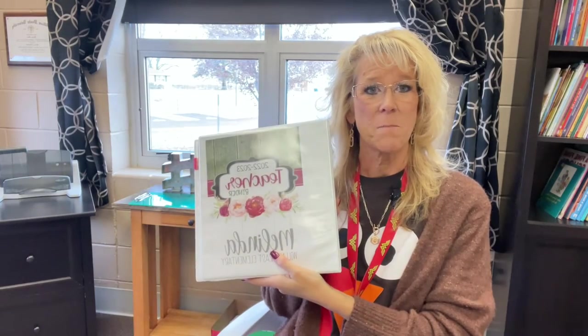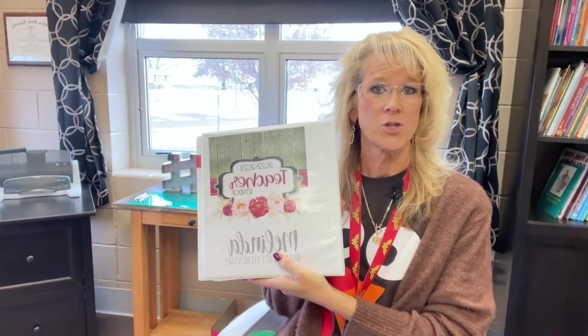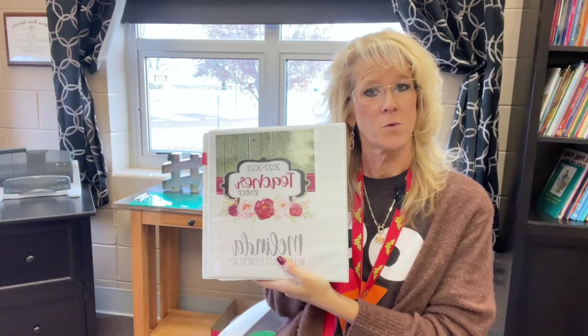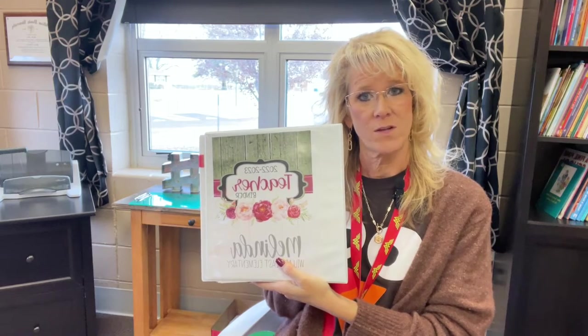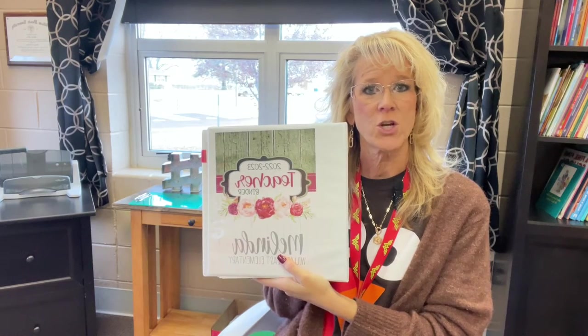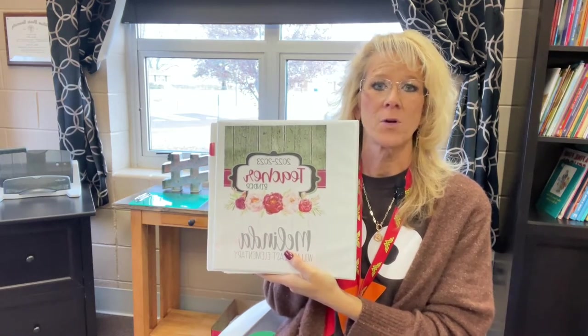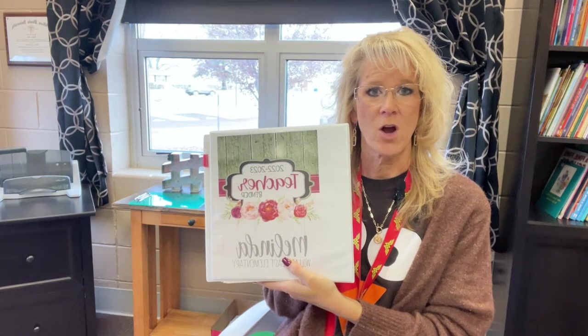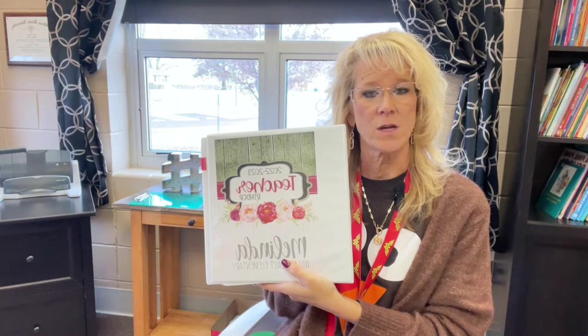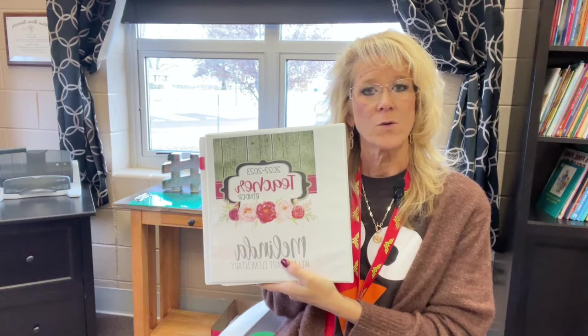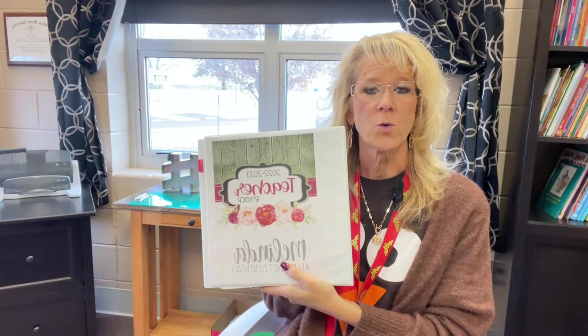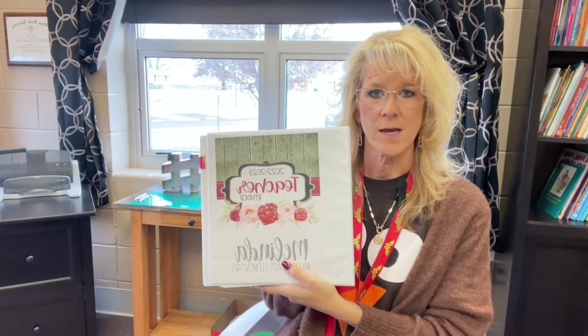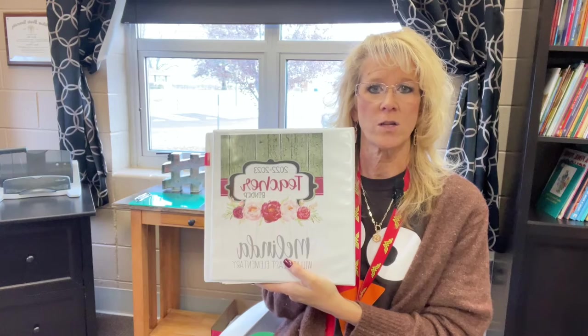I put together a binder for the person who's going to be my replacement principal since I've announced my retirement. I wanted to show you what I put in this binder. All of these documents are also in Google Drive, and I will share a folder or file or figure out some way to share all of these digitally.